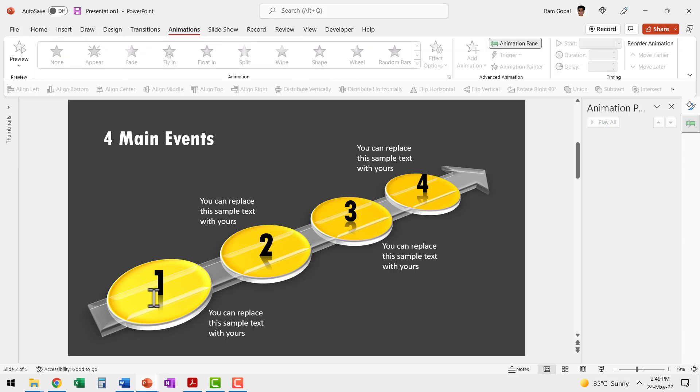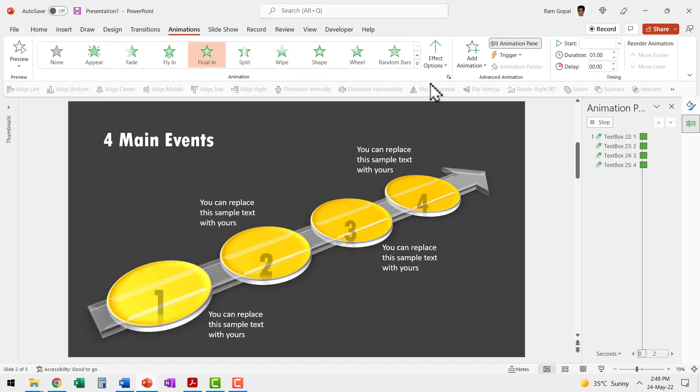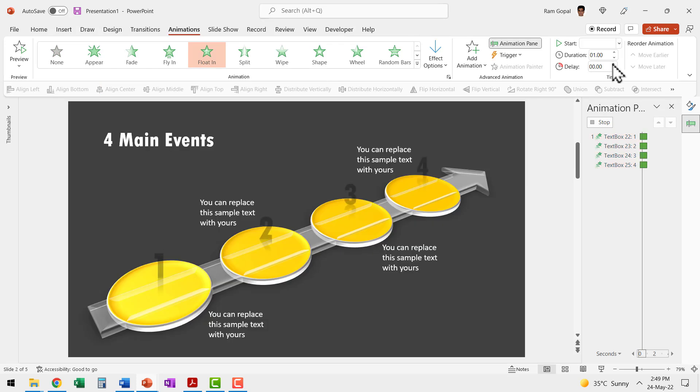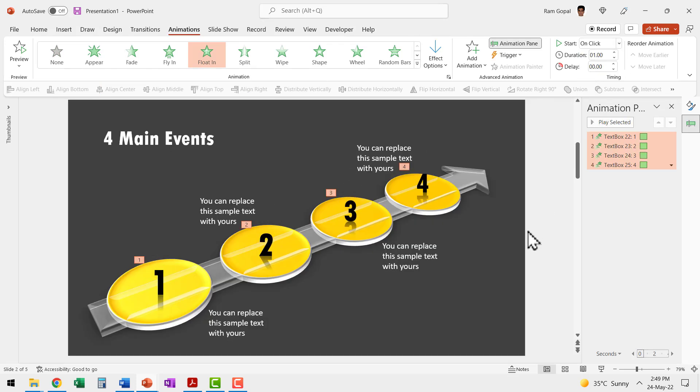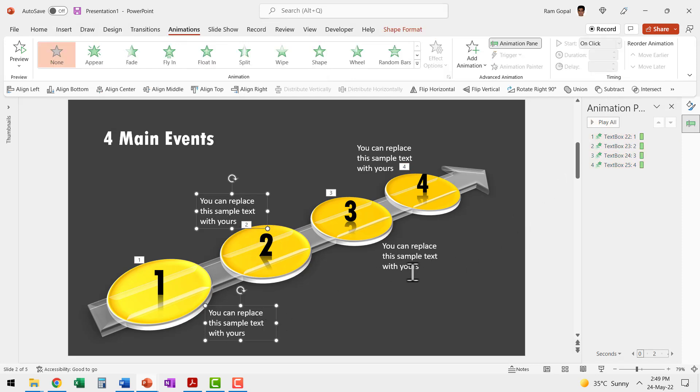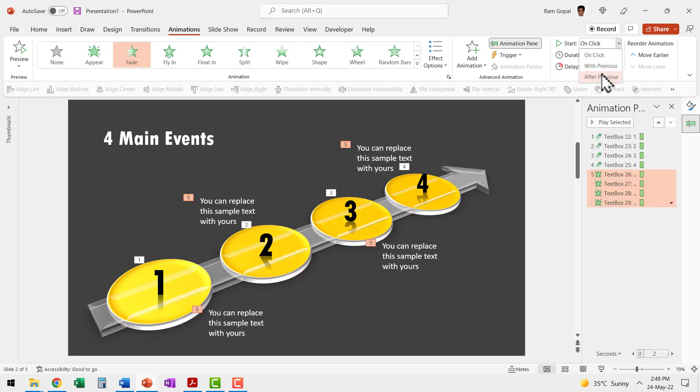I'm going to use a simple floating animation for these numbers. So let us select floating and then say float down and this happens on click. Instead of it being for one second, let us reduce the duration to 0.5 seconds, then the corresponding explanation is going to be fading in and this happens after previous.